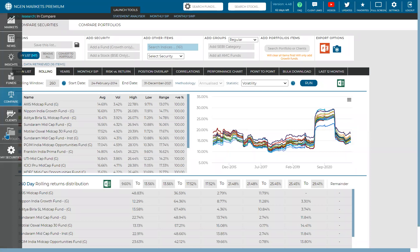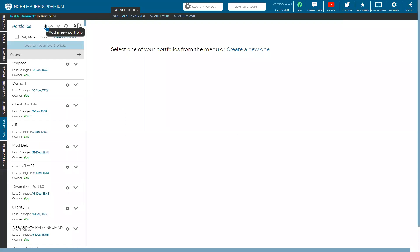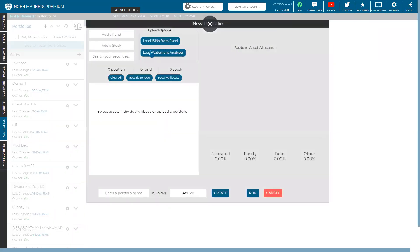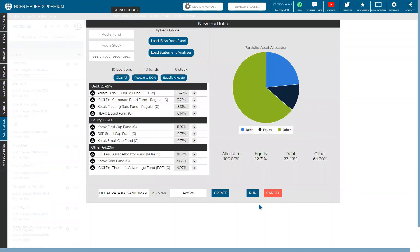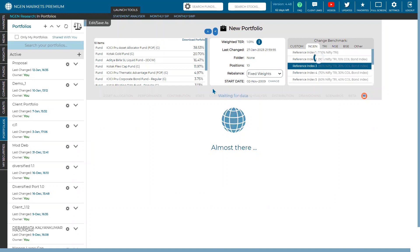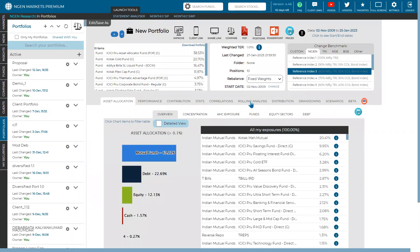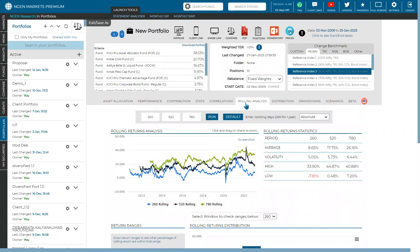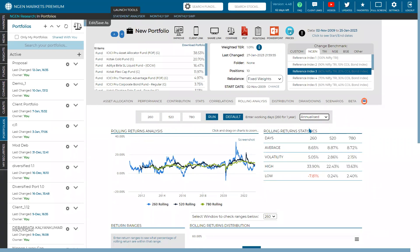Now for portfolio analytics, rolling analysis works similarly to the individual fund level. To add portfolios, you can use the upload option, the statement analyzer with a CDSL, NSDL, or CAMS report. Once loaded, you can head over to rolling analysis at a portfolio level. There are three sets of windows: one year (260), two year (520), and three year (780). You can make this absolute or annualized to compare between the three periods and understand if the average return sets of this portfolio are increasing.